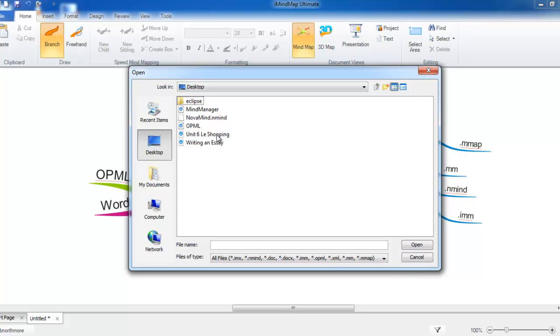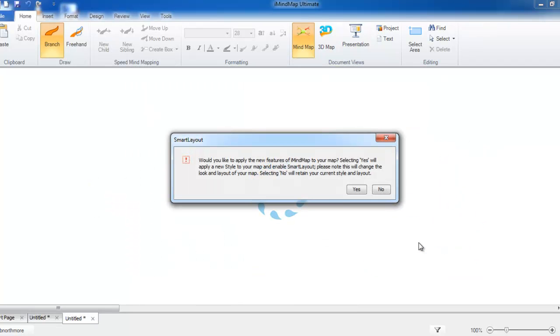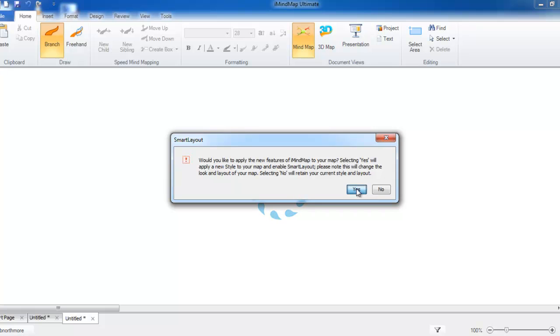With iMindMap4 files, you will be provided with an additional dialog that asks you whether you want to keep your old styling or whether you want to apply new styling to the map. If you want Smart Layout to control the layout of your map, select Yes. Otherwise, if you want to keep your old stylings, select No.